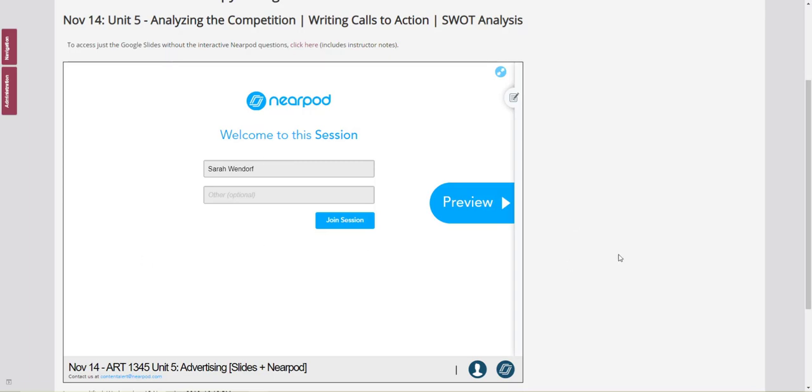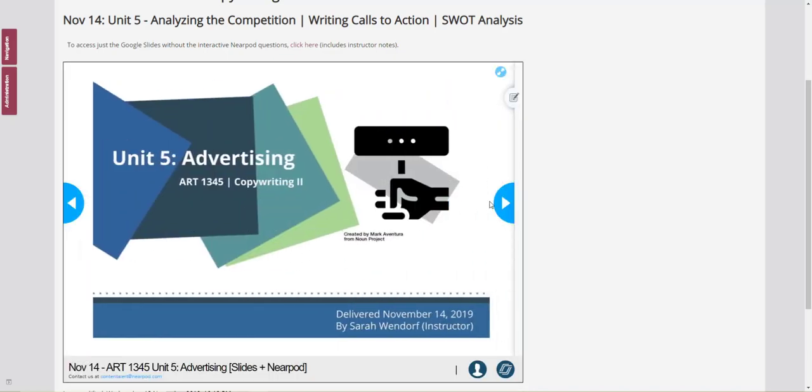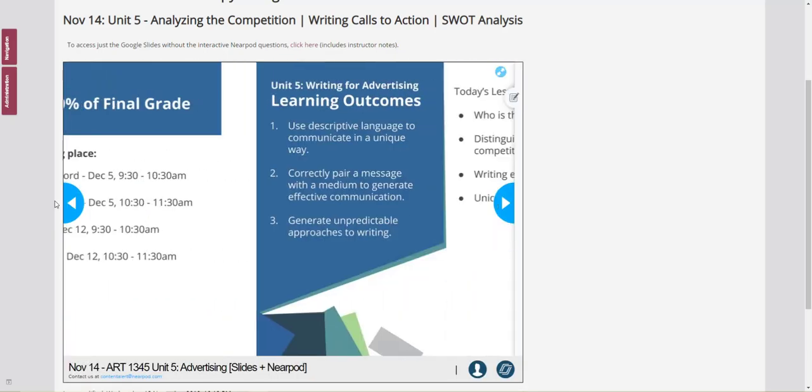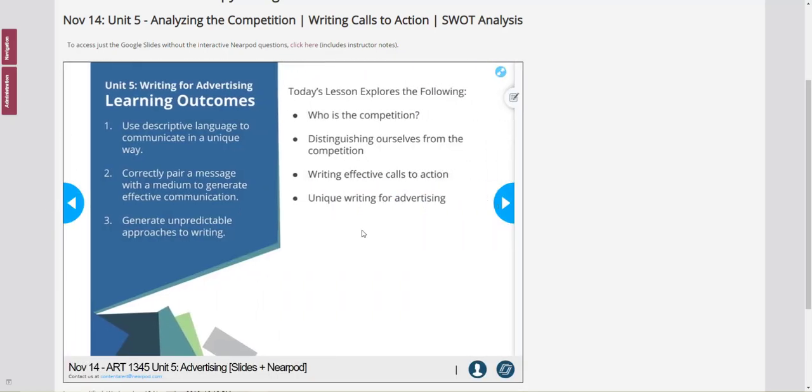And just like I was looking at it on Nearpod, students can join a session, they can scroll through and complete the lesson.